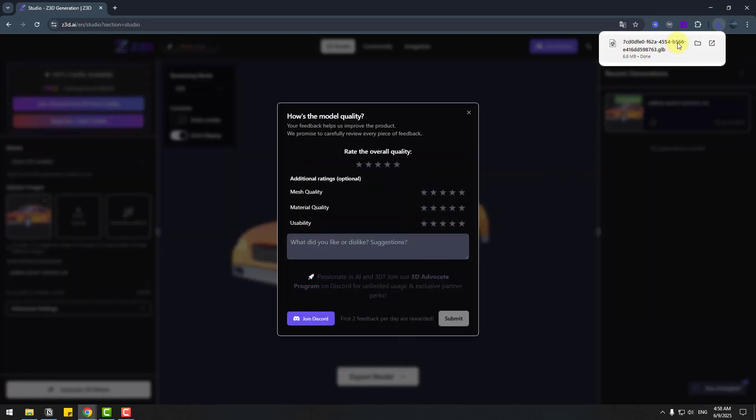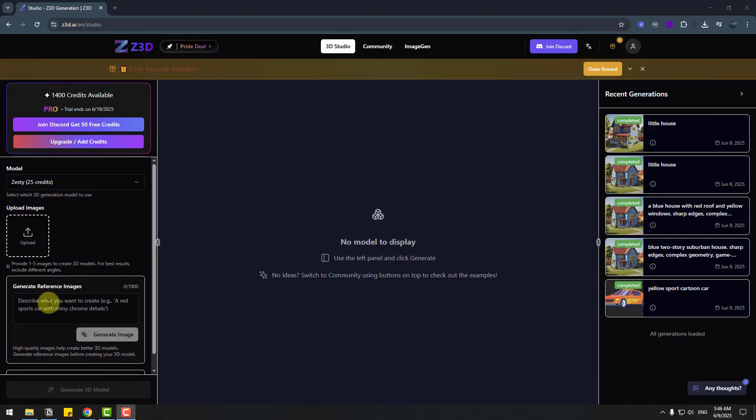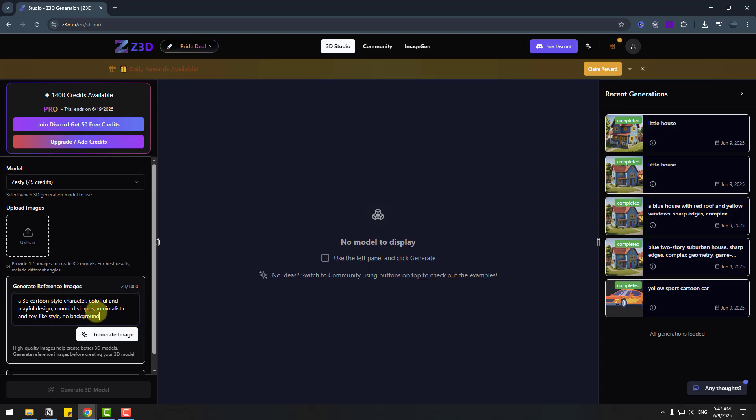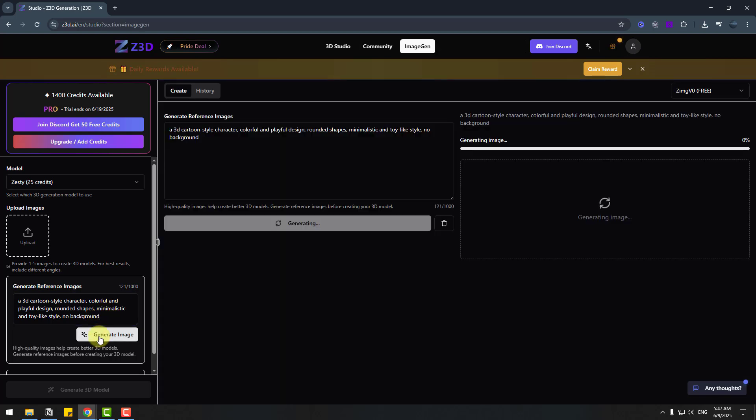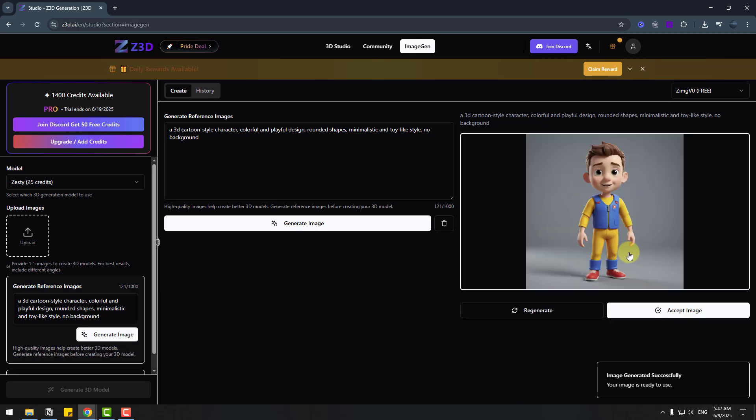So let's create another models for our scene. So let's write here prompt. Okay after write prompt let's click generate image and waiting for results. Okay not bad, I like it but let's try other versions. Let's click regenerate.